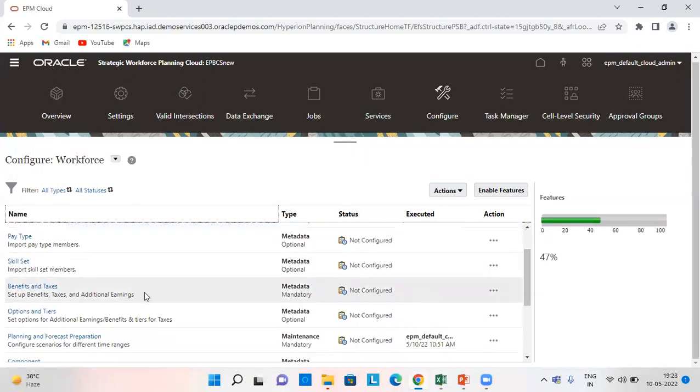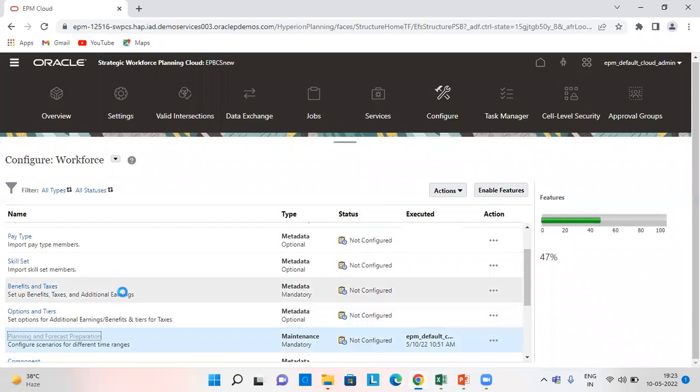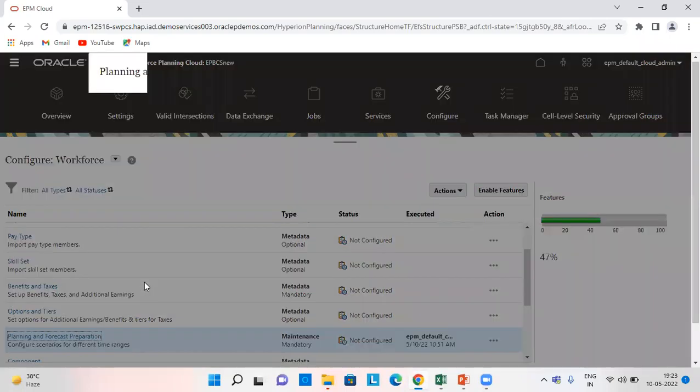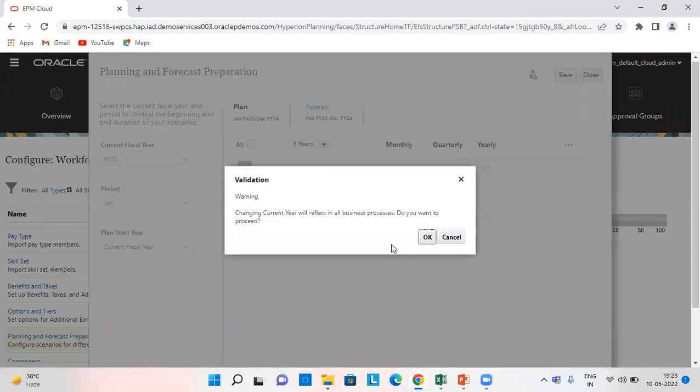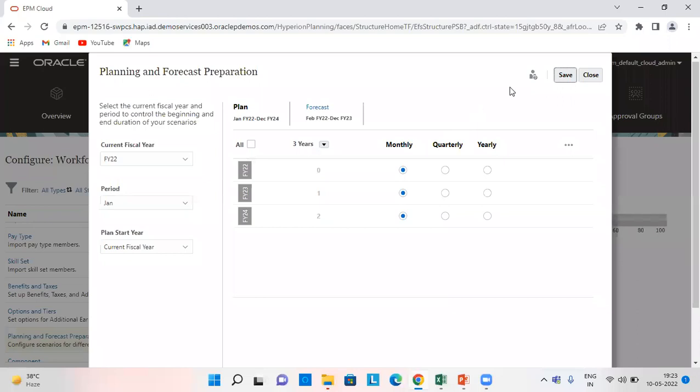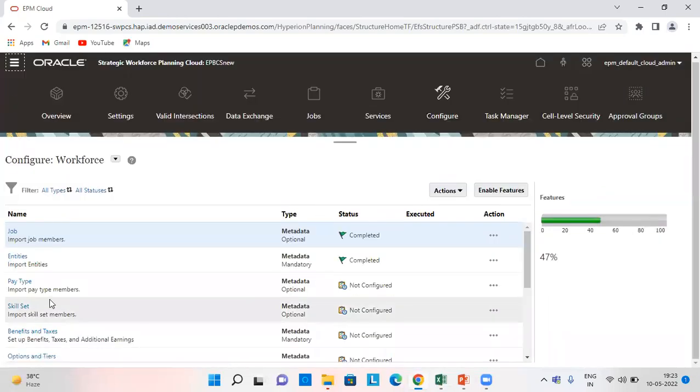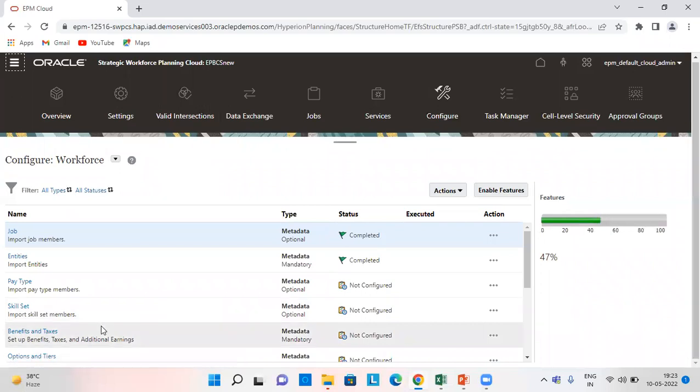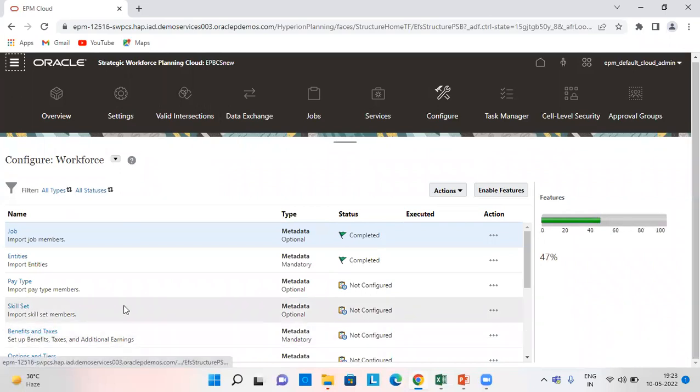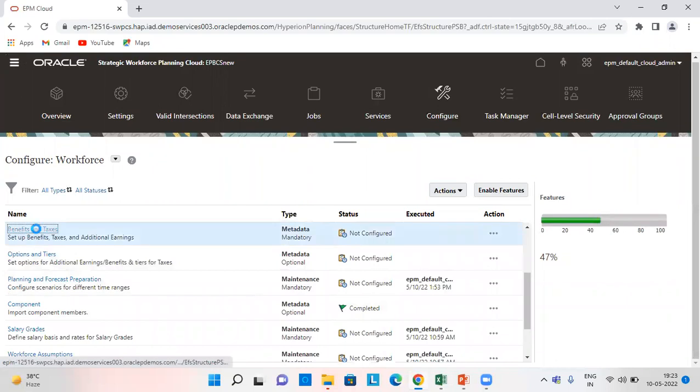From here we click on planning and forecast preparation and select the required plan and required forecast and then click on save. Our current fiscal year is FY22. The next is benefits and taxes.